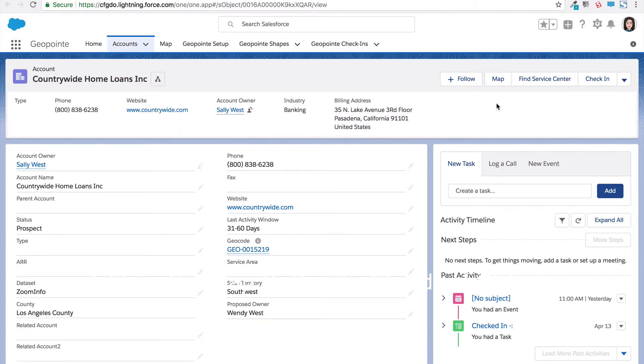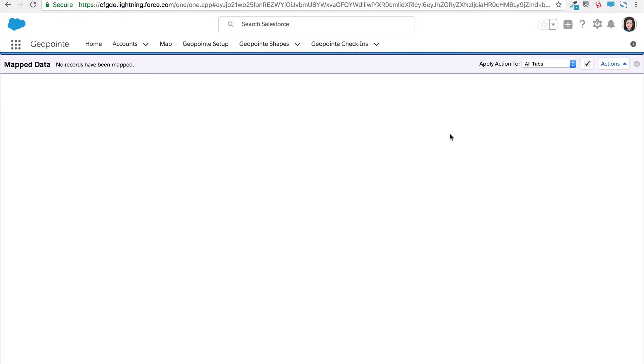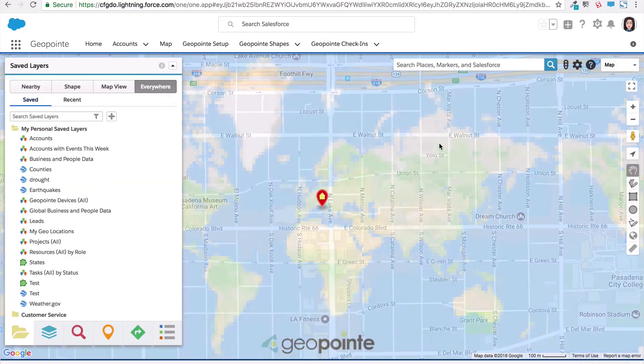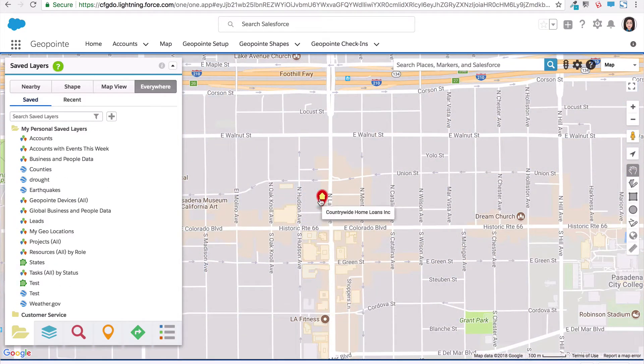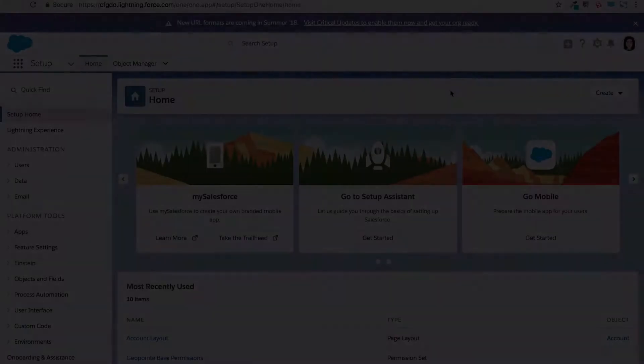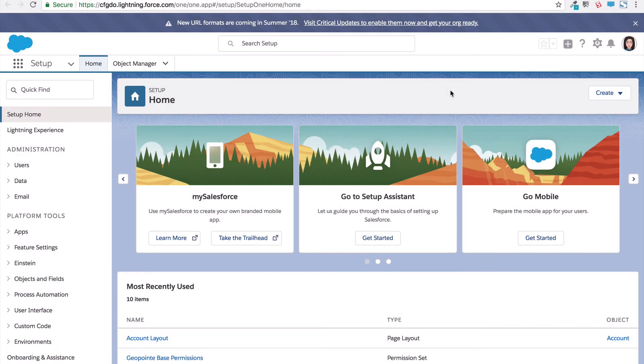GeoPoint includes a map button that you can add to page layouts, which will automatically geocode that record and show it on the map. It's automatically available for most standard objects, but you can create it manually for custom objects. Now I'll show you how to add this button to your page layout.